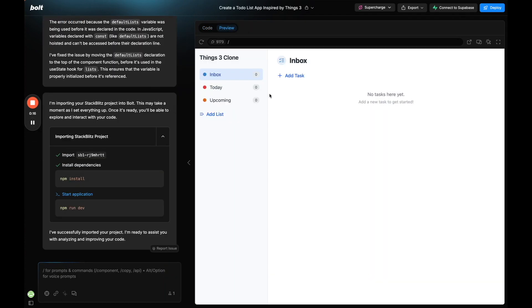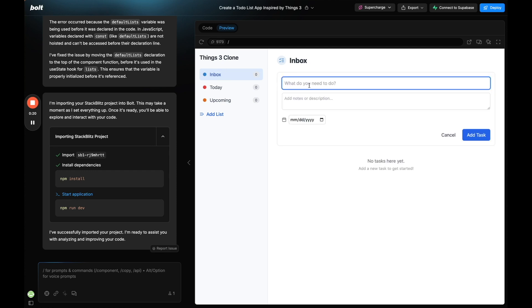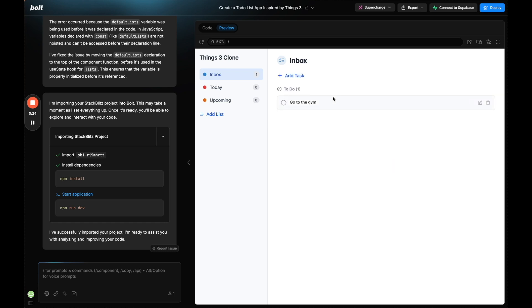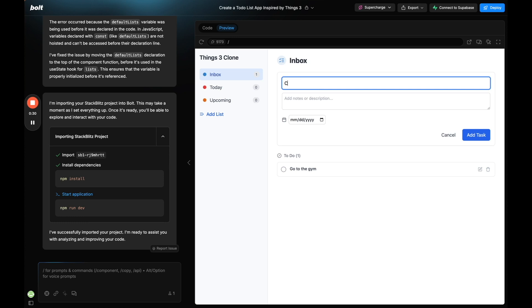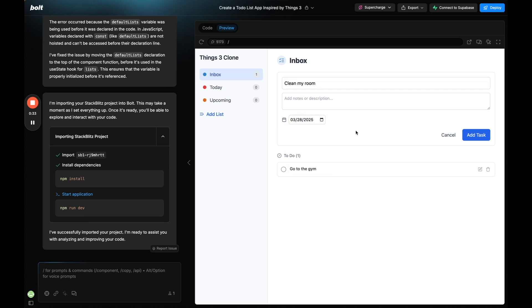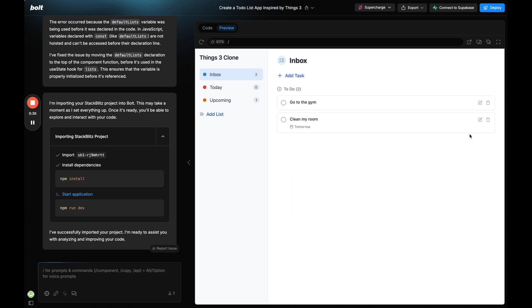Okay so we have our basic app here. If I click add tasks, go to the gym, click add tasks and there we go it is added. Then I want to add another, clean my room. I can put a due date. I click enter or add tasks, there we go. So now I have multiple tasks showing up here, pretty cool.